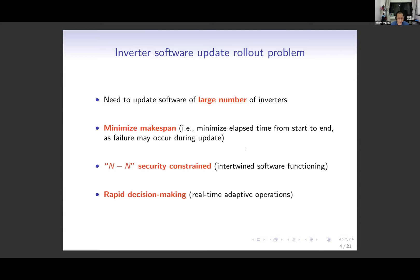Our main problem is called the software update rollout problem. We envision the scheduling of software updates for potentially many smart inverters. We wish to minimize makespan — the time difference between the first and last updates — because updates may fail and this poses a security risk. We impose N-minus-N security constraints, meaning the system should work even if all updates fail. The scheduling decision should be made quickly for adaptive online applications.